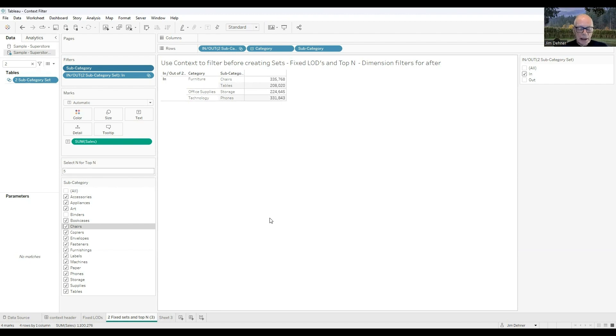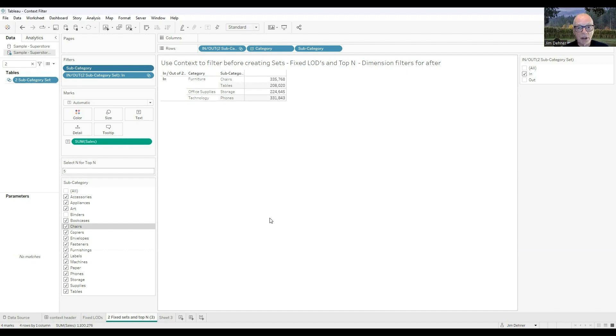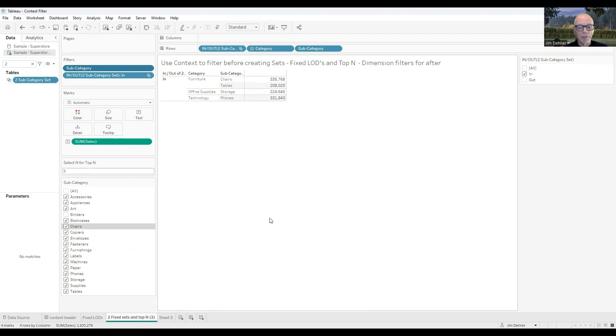So the rule here is very simple. If you want the filter to apply to the fixed LOD, the top-N, or sets, apply it as a context filter. If you don't want it to apply, you want to apply it after the fixed LOD, top-N, and sets are calculated, apply it as a dimension filter or a blue filter. Thank you very much for your time.